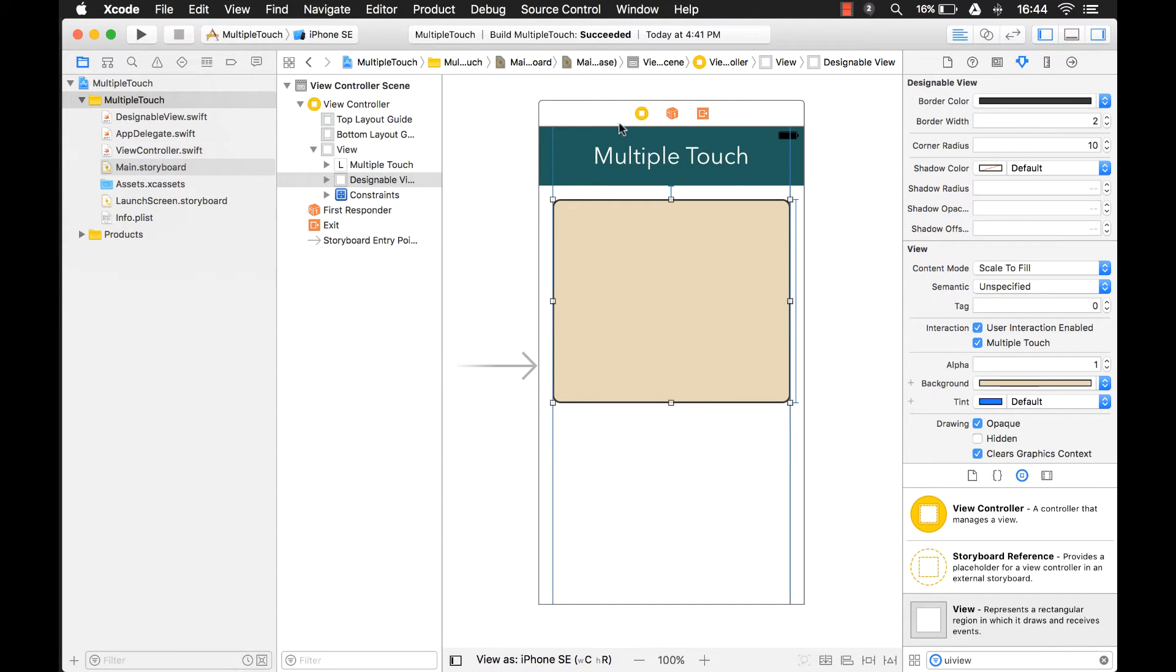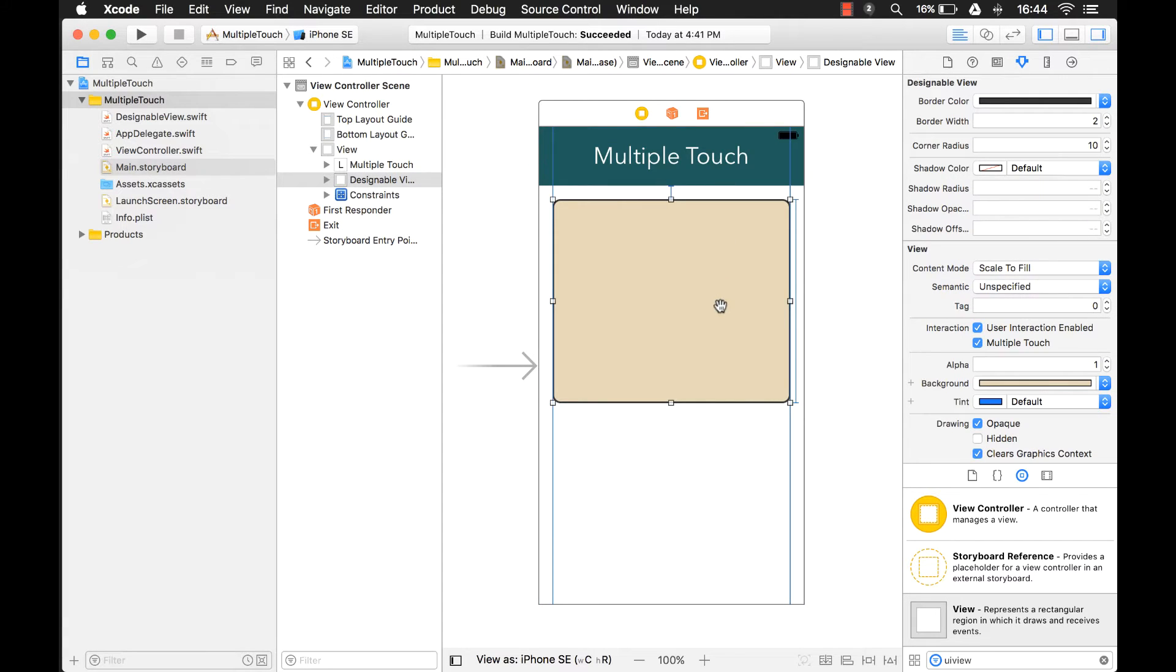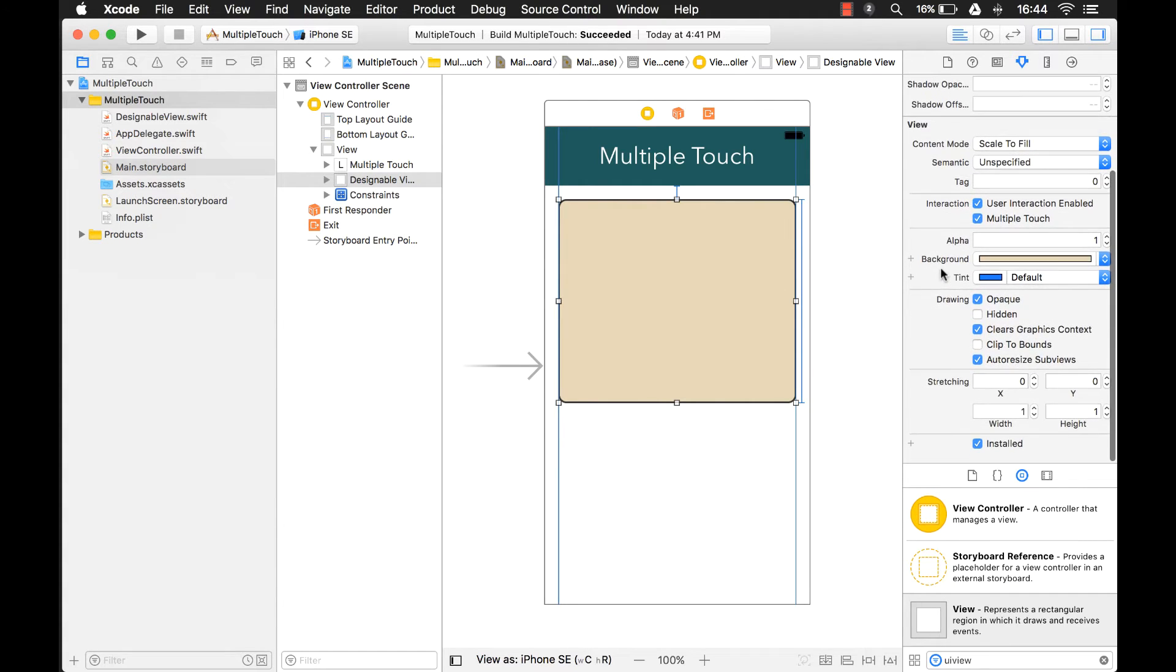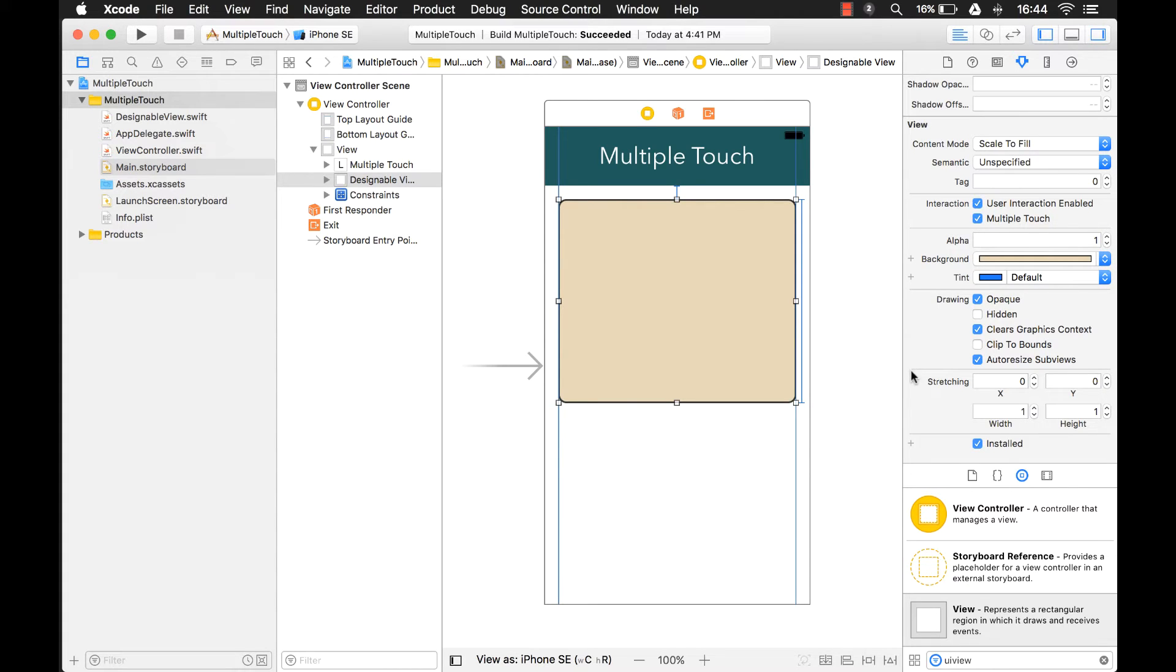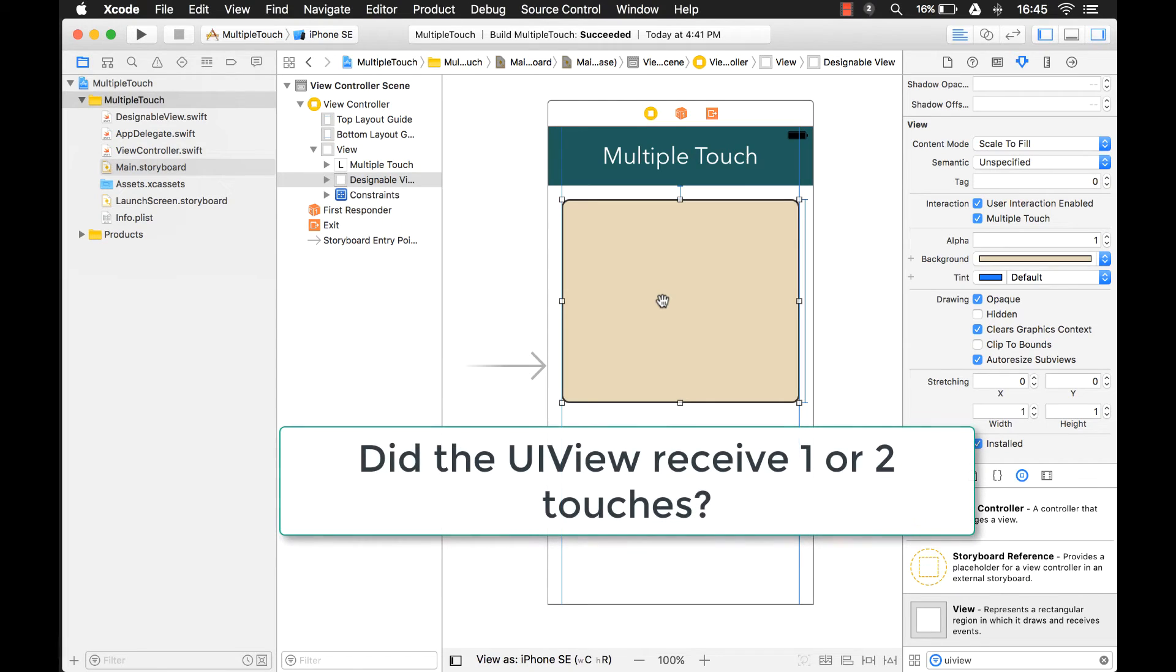I set up a single view application and basically all it has is just a label with some text in it and another UI view on here. And what we're going to do is we're going to enable Multiple Touch. And what we want to do is be able to detect when that UI view is receiving multiple touches as opposed to just one touch. And here's how we're going to do it.